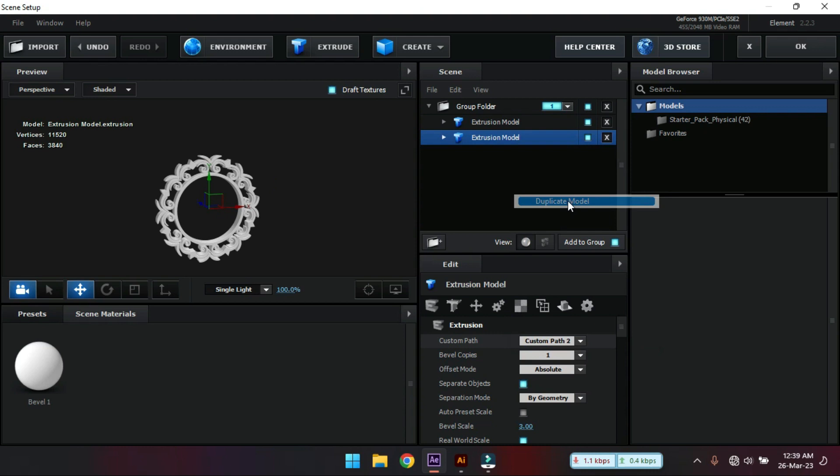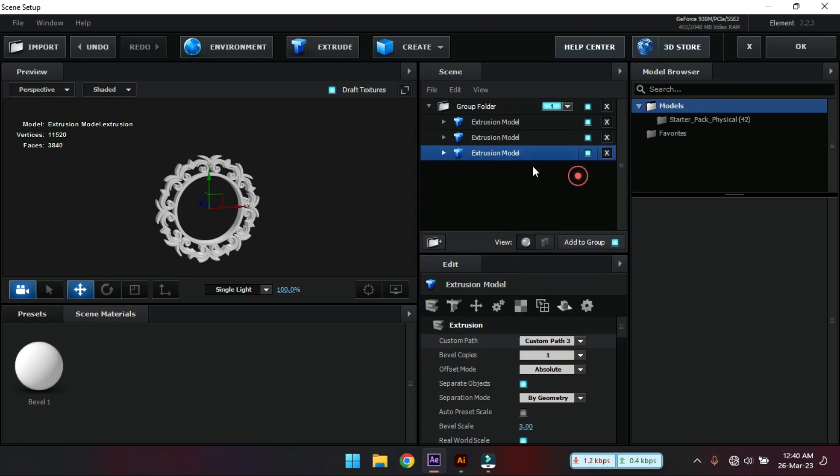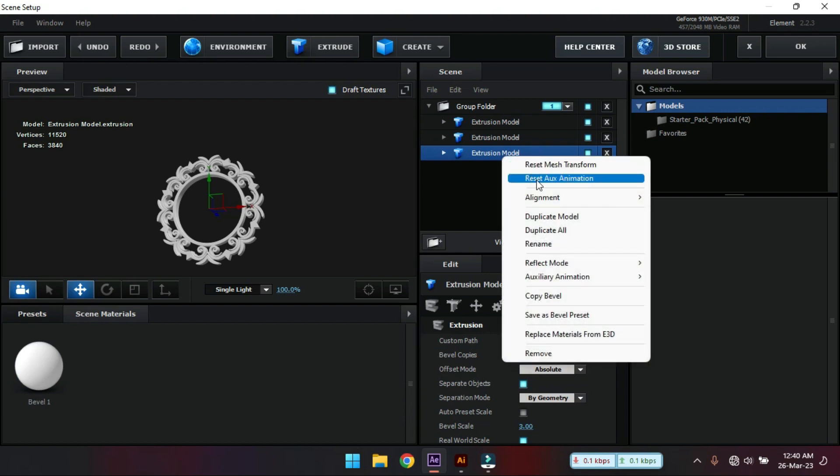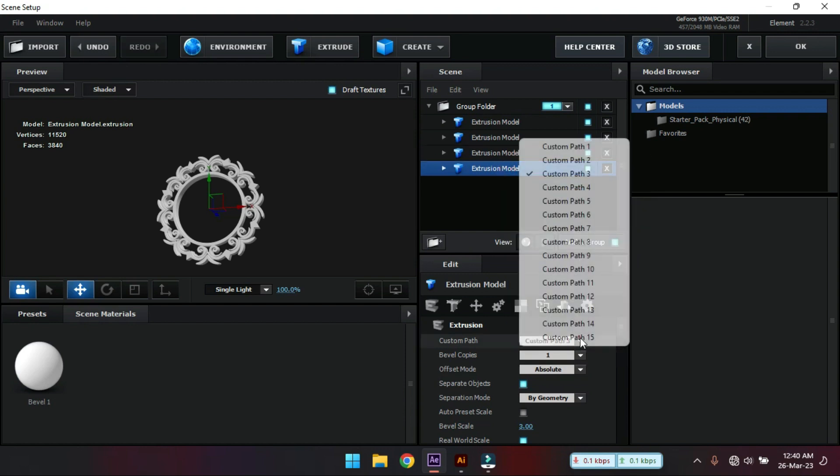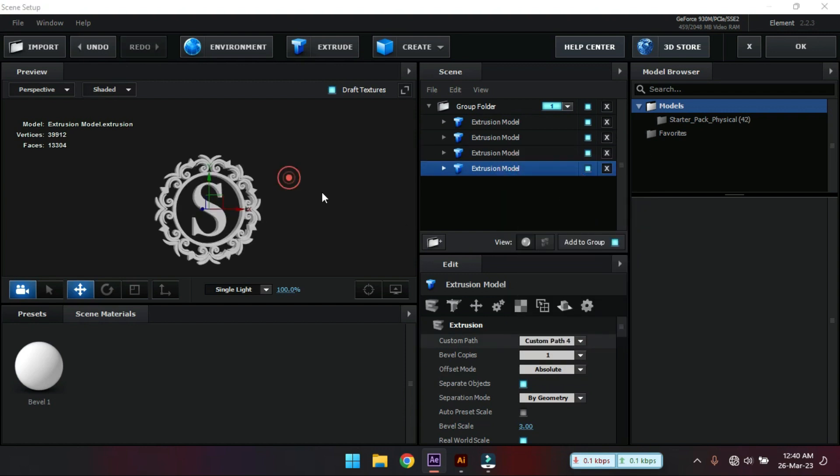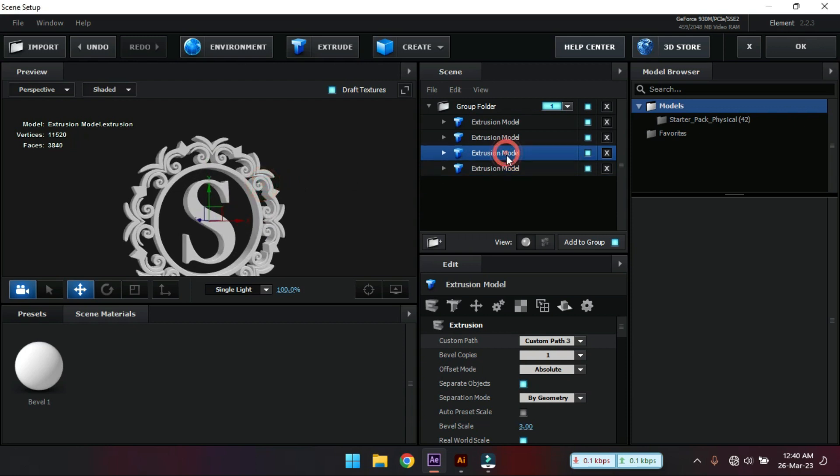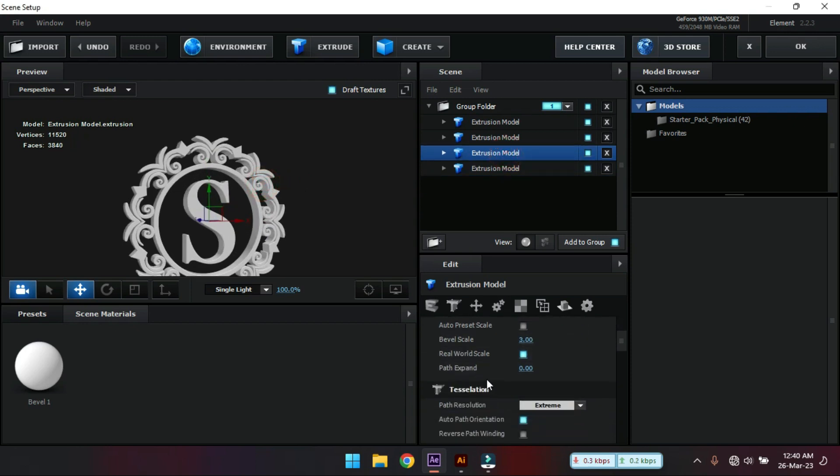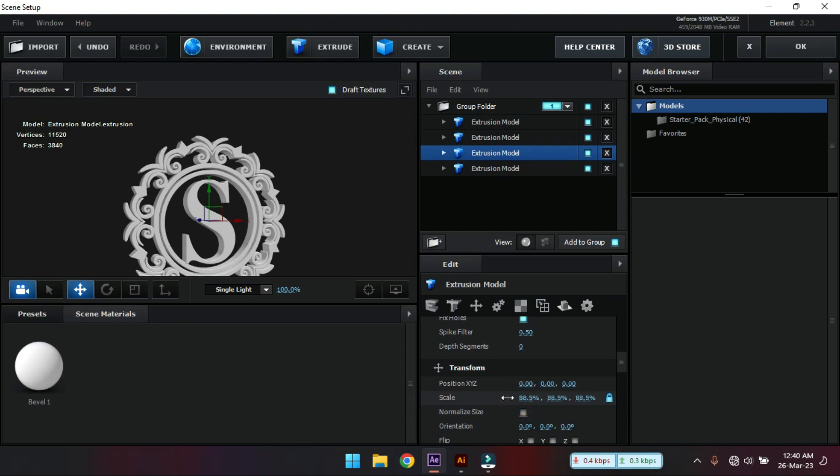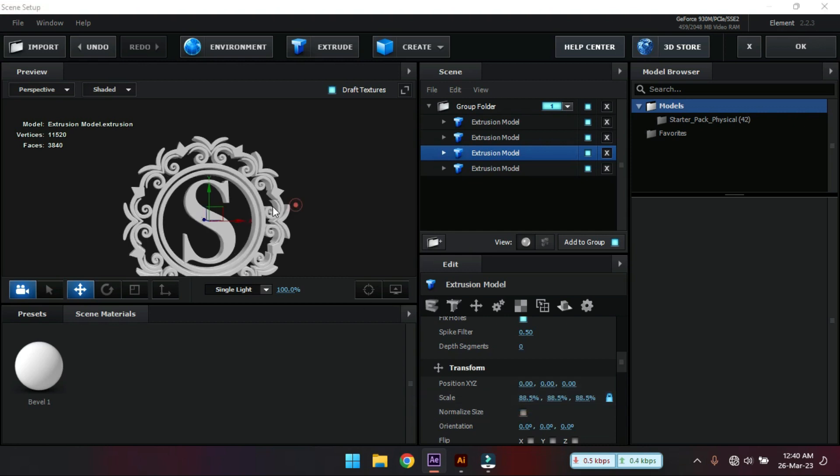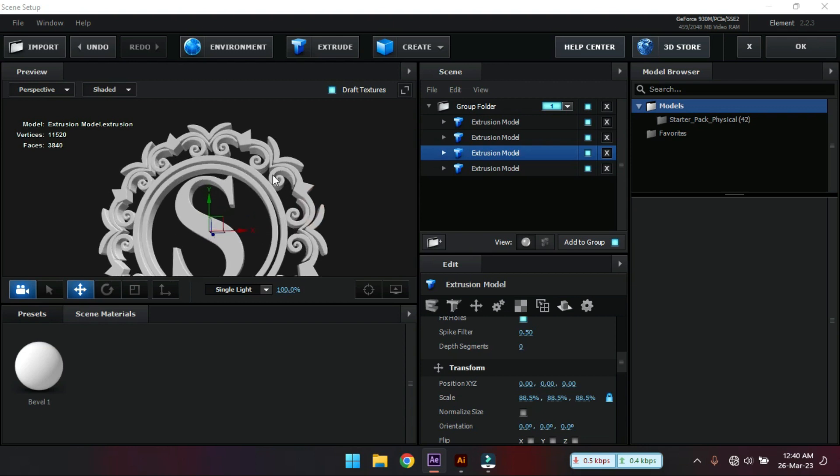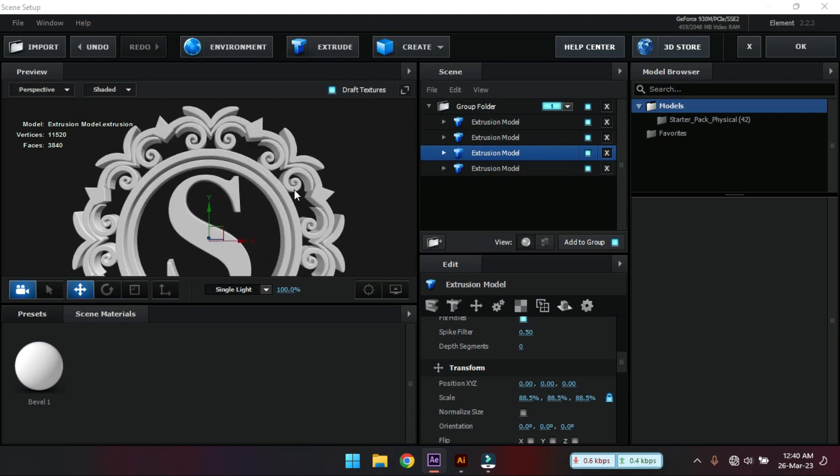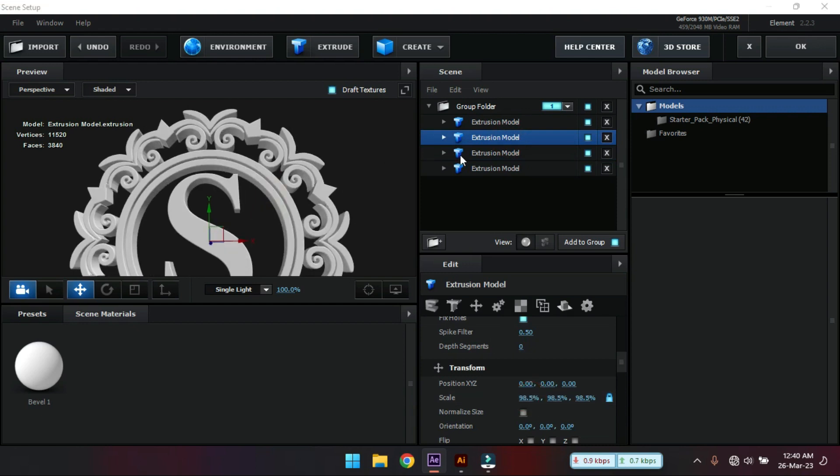Again duplicate it. Select this custom path 3. And again duplicate. Select this custom path 4. Select this then go to scales. Make it something like this.